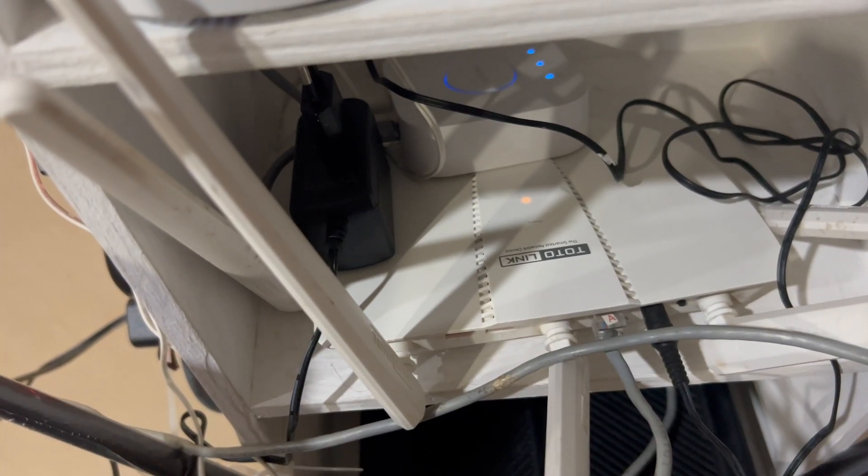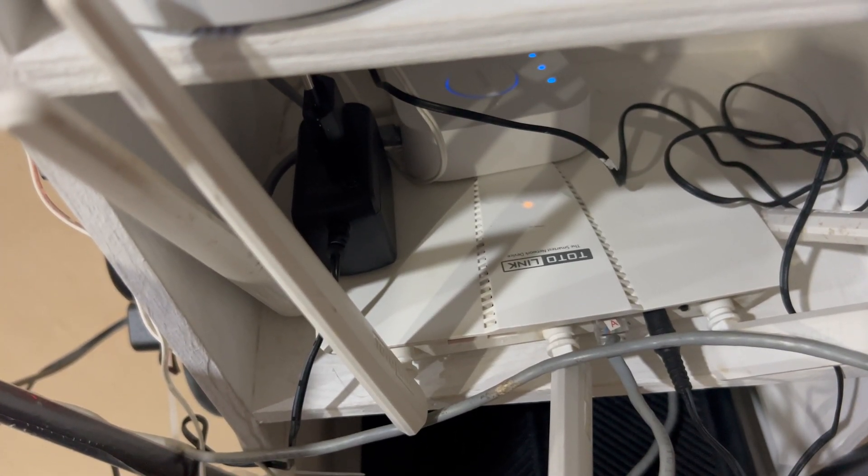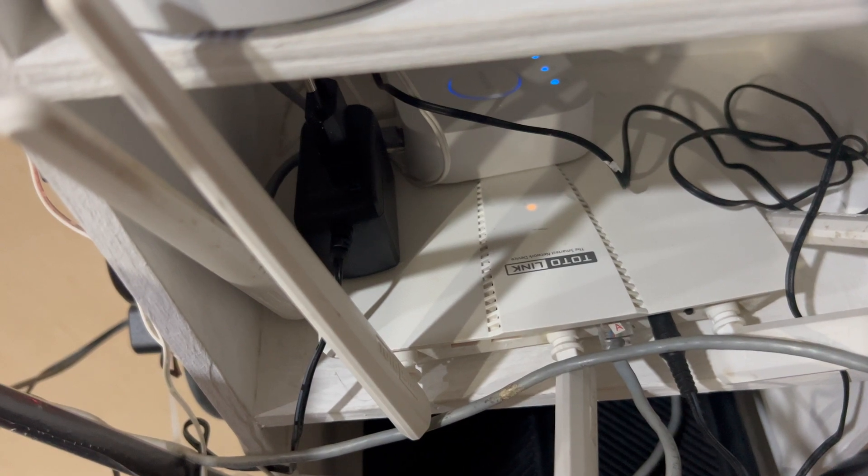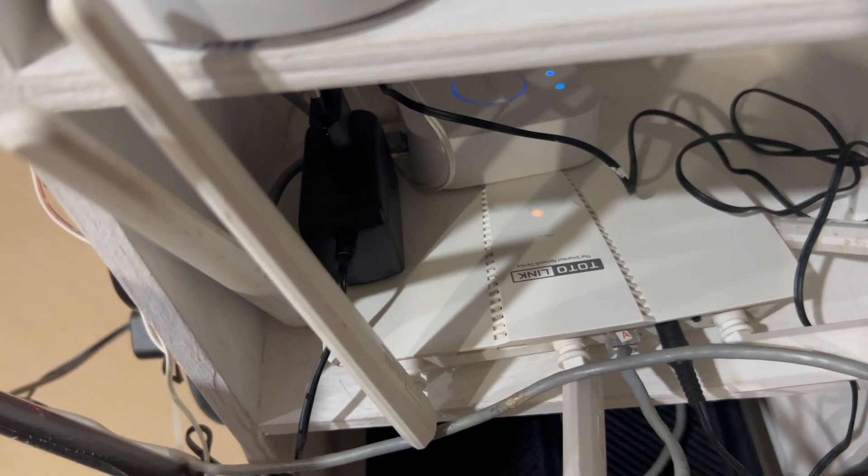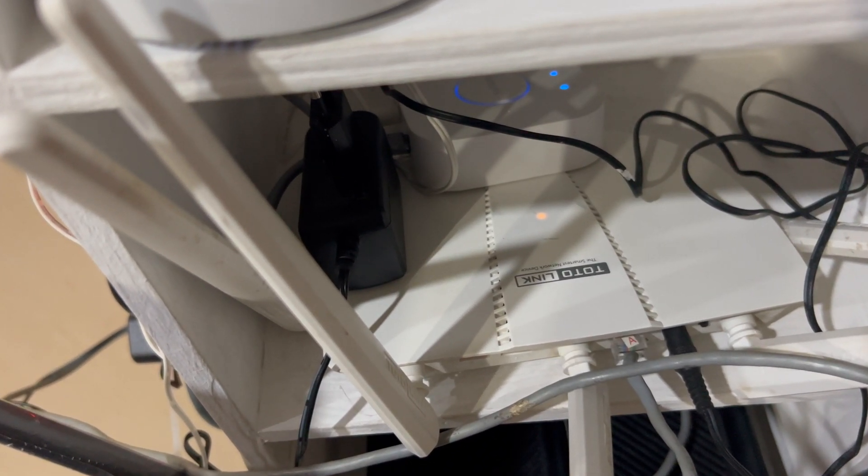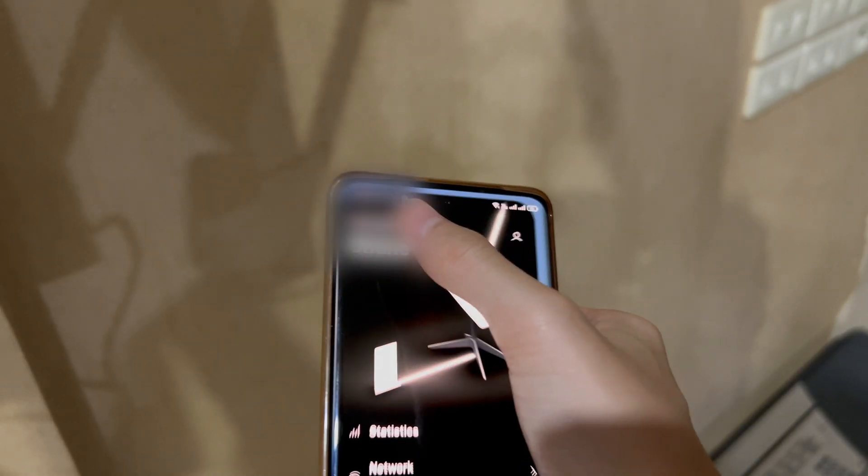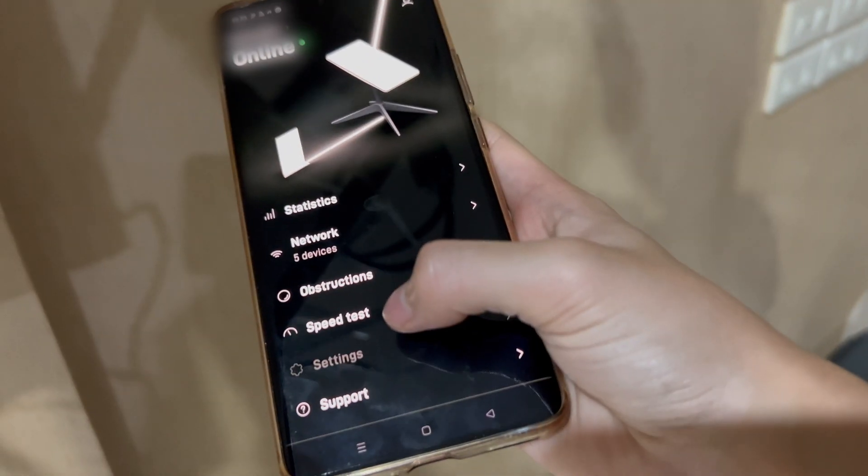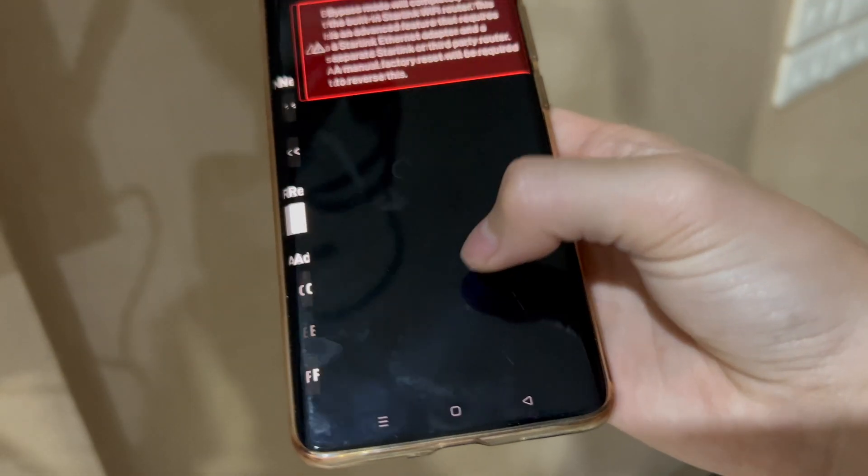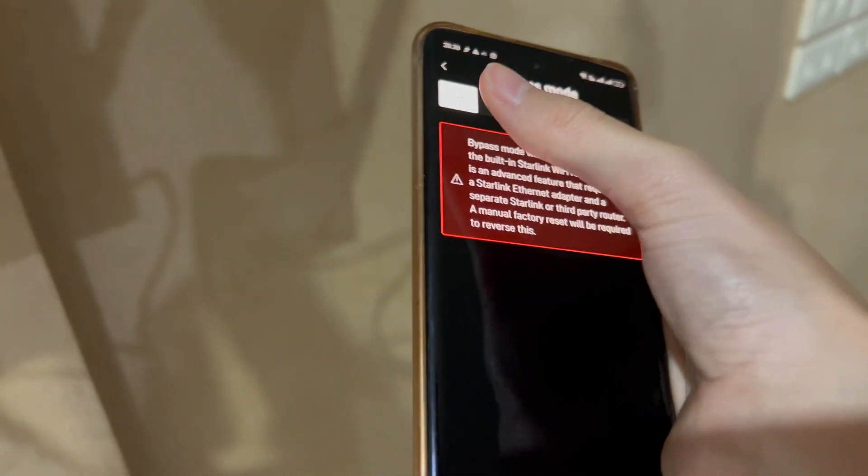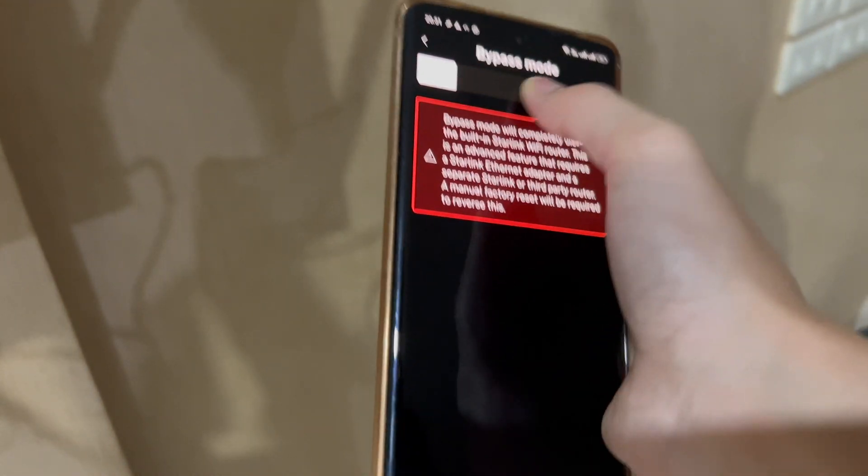Now the third-party router is powering on. You may wonder why is the light indicator orange? Well, it was actually blue, but it is not used for a long time, so the plastic cover is yellowed. So let's bypass our Starlink router. Simply open the Starlink app, go to settings, bypass mode, and then slide to bypass.